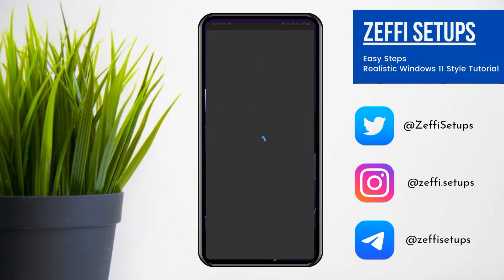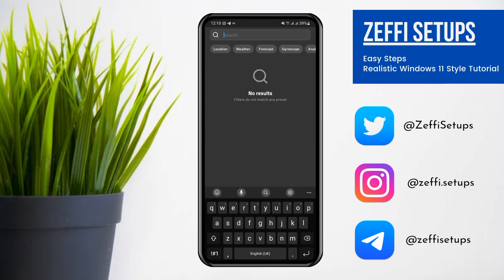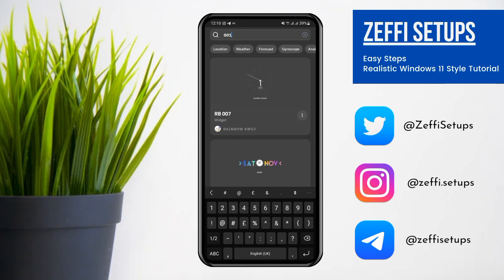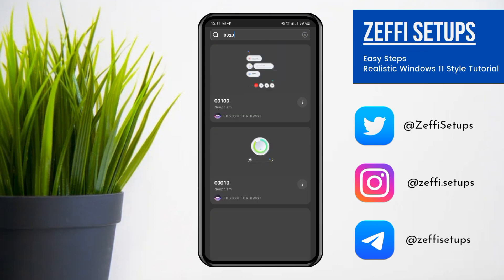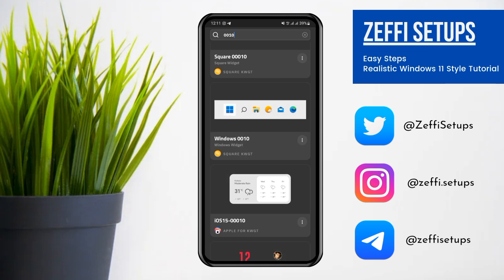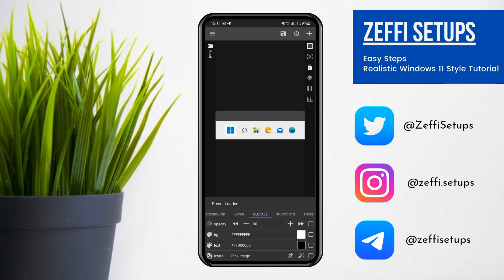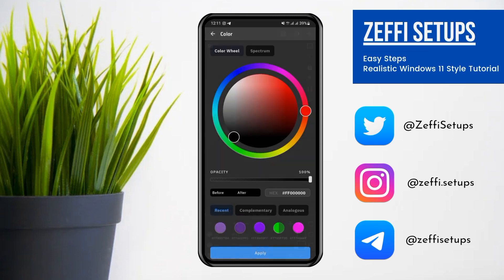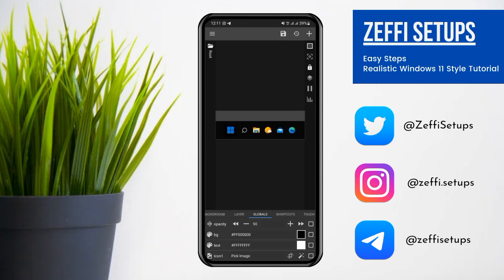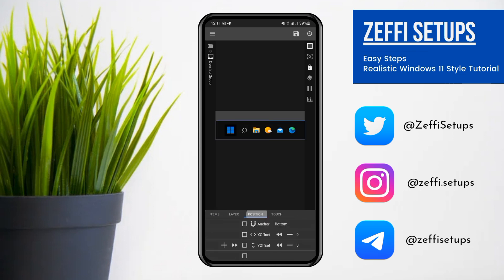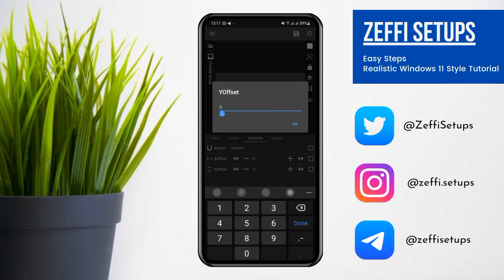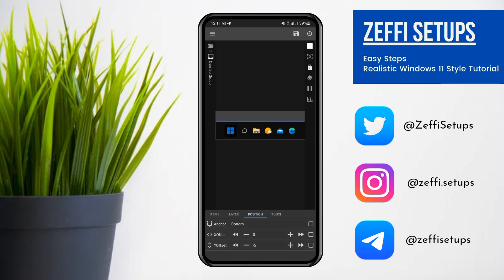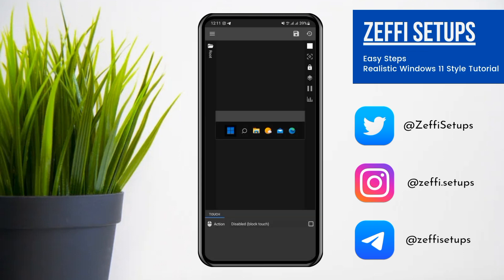Now tap on the bottom widget. Open search and type 0010, then open the widget. First go to Globals, change the background color to black and text color to white. After that, set the opacity to 80. Now go to Items, open Overlap Group, open Position, and edit the Y offset to minus 5, then press OK. After that go to Widget Touch, tap on Custom Action, tap again and select Disabled Block Touch, then press the Save button.